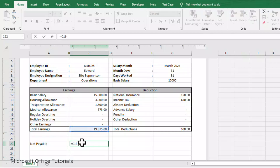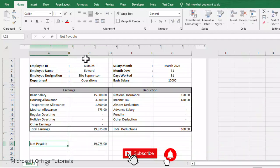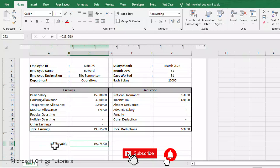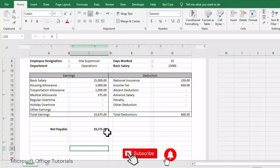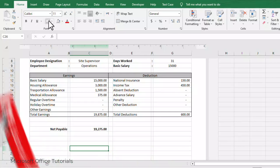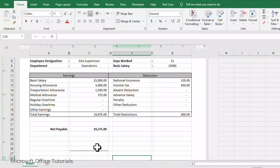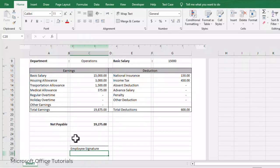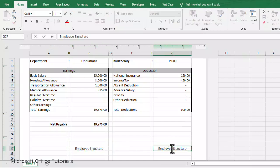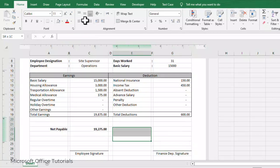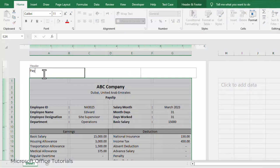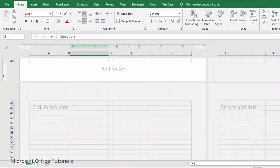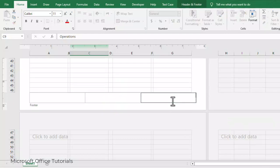Now we can see Total Earnings and Total Deductions. We add a row for Net Salary Payable, which equals Total Earnings minus Total Deductions. We bold and align these labels. We also add a signature section with a bottom line for the Employee Signature and copy it for the Finance Department Signature.